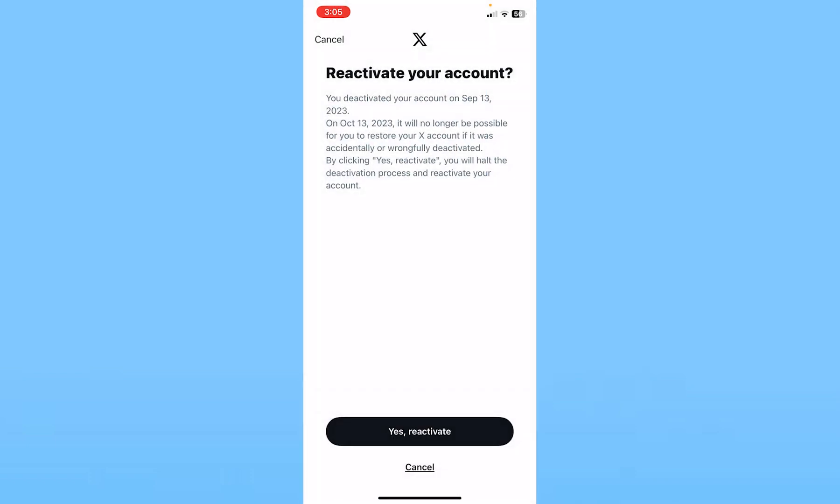As you guys can see, it says 'Reactivate your account.' If you deactivate it, it will no longer be possible for restoration. So click on 'Yes, reactivate.'